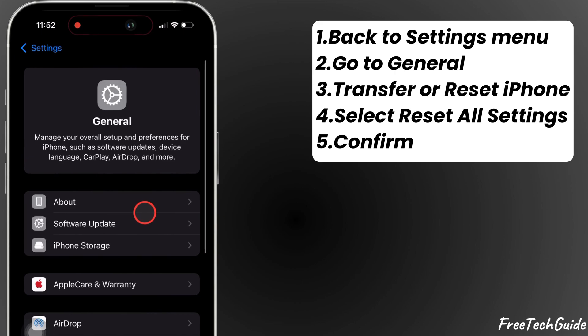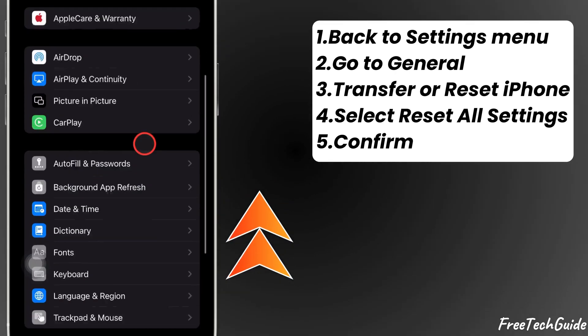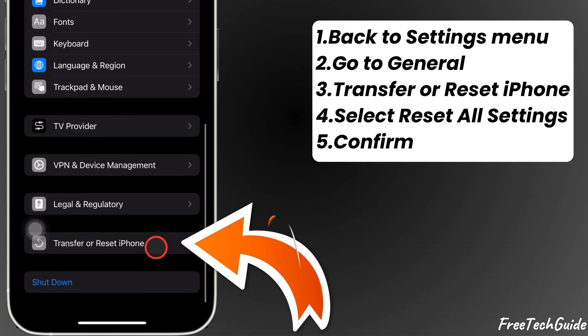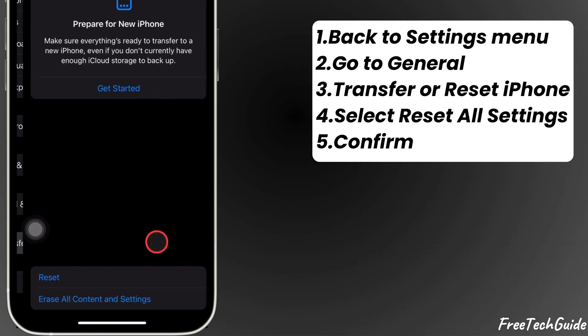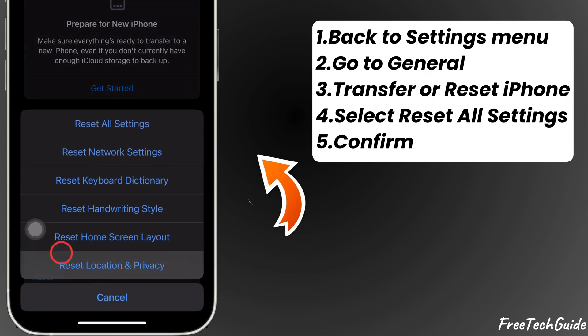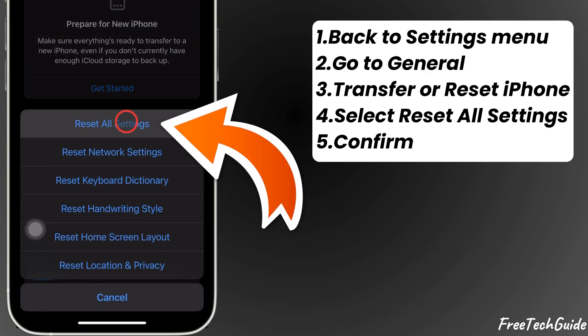From there, scroll down and select Transfer or Reset iPhone. Tap on Reset and then choose Reset All Settings.